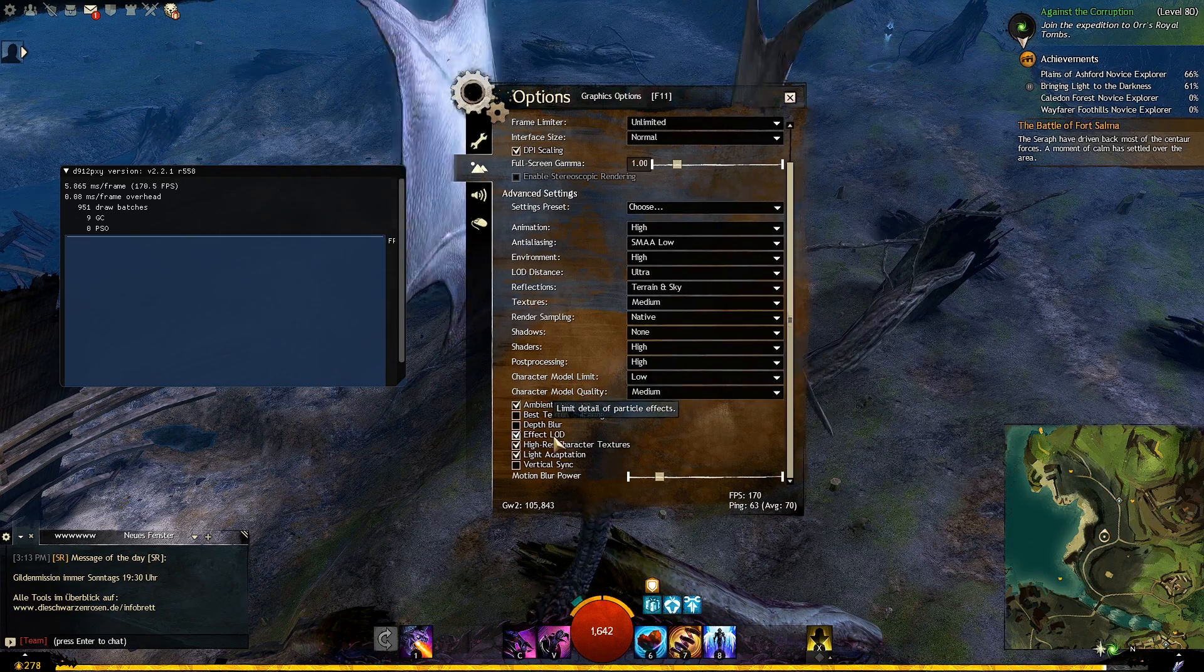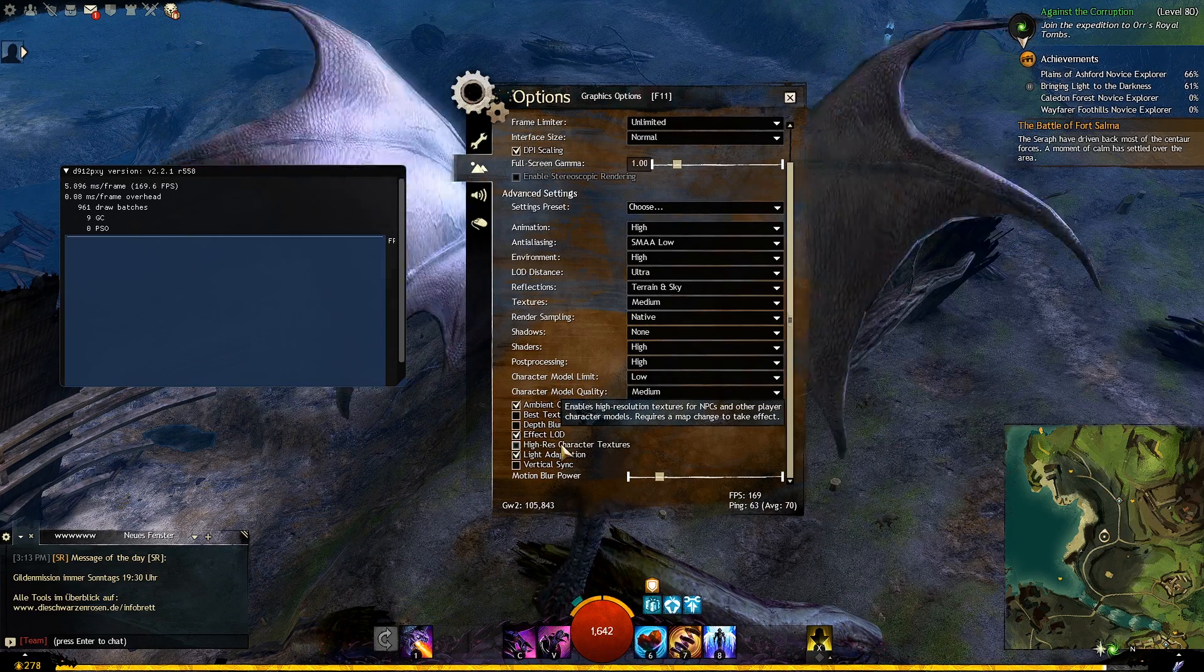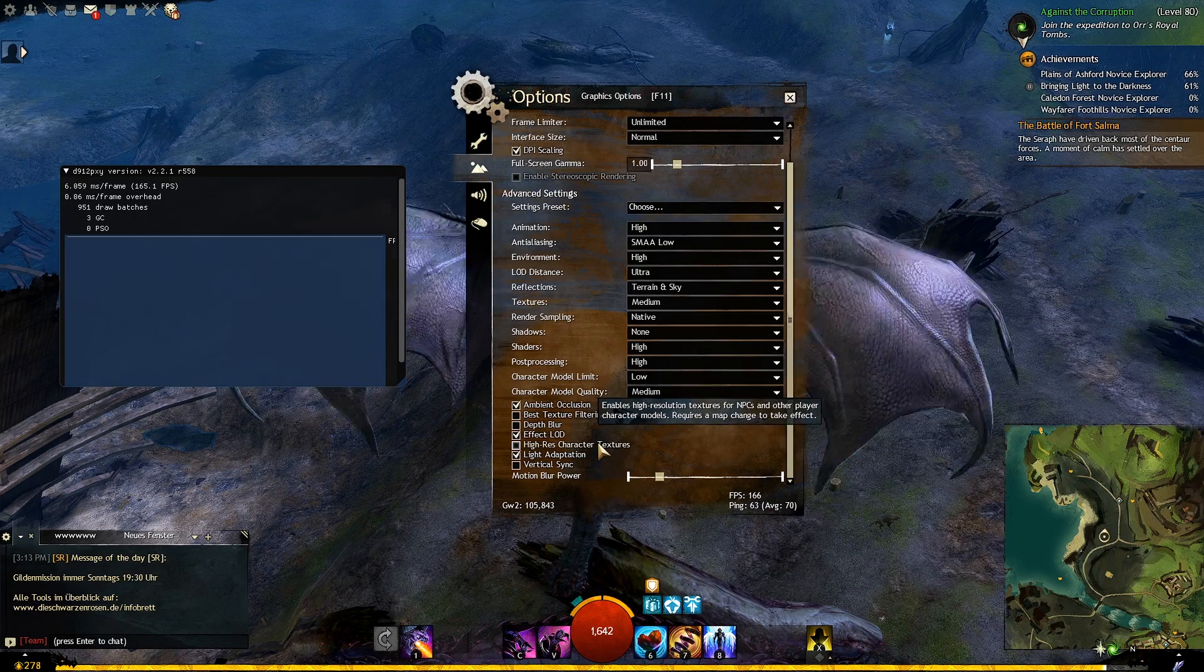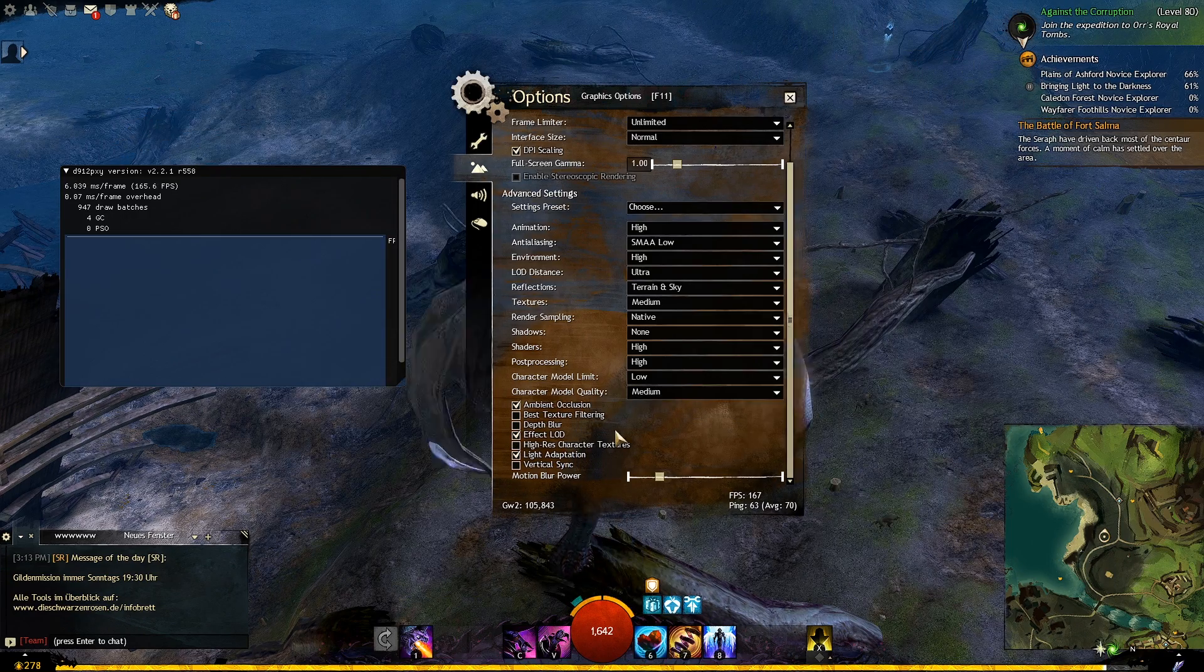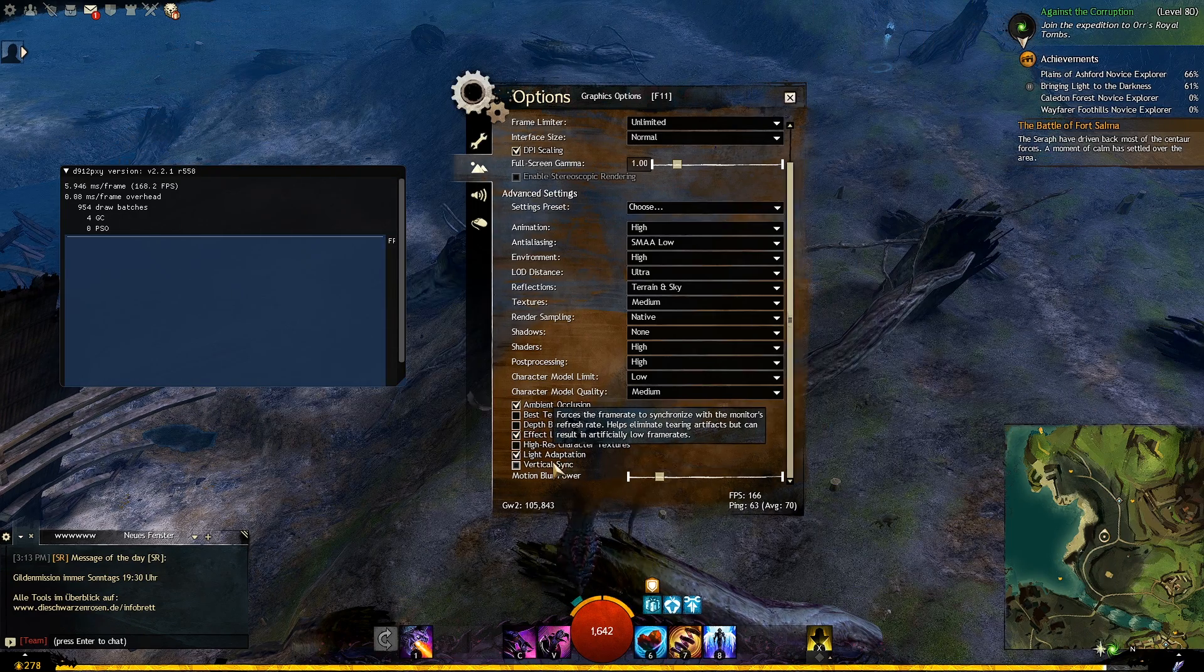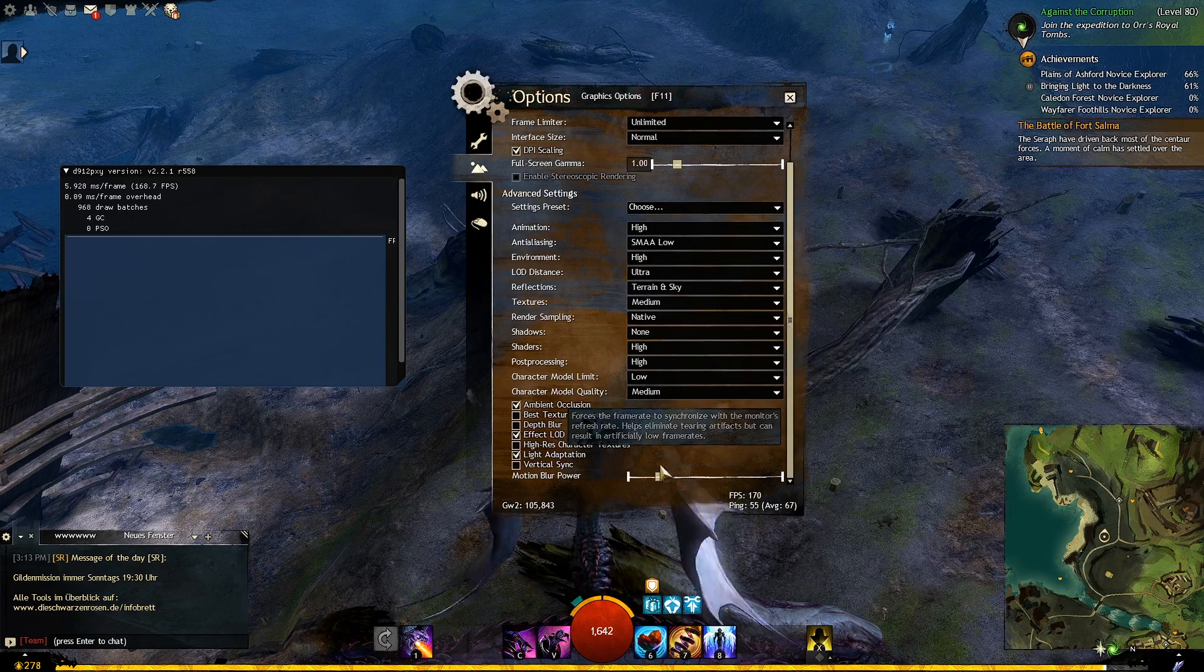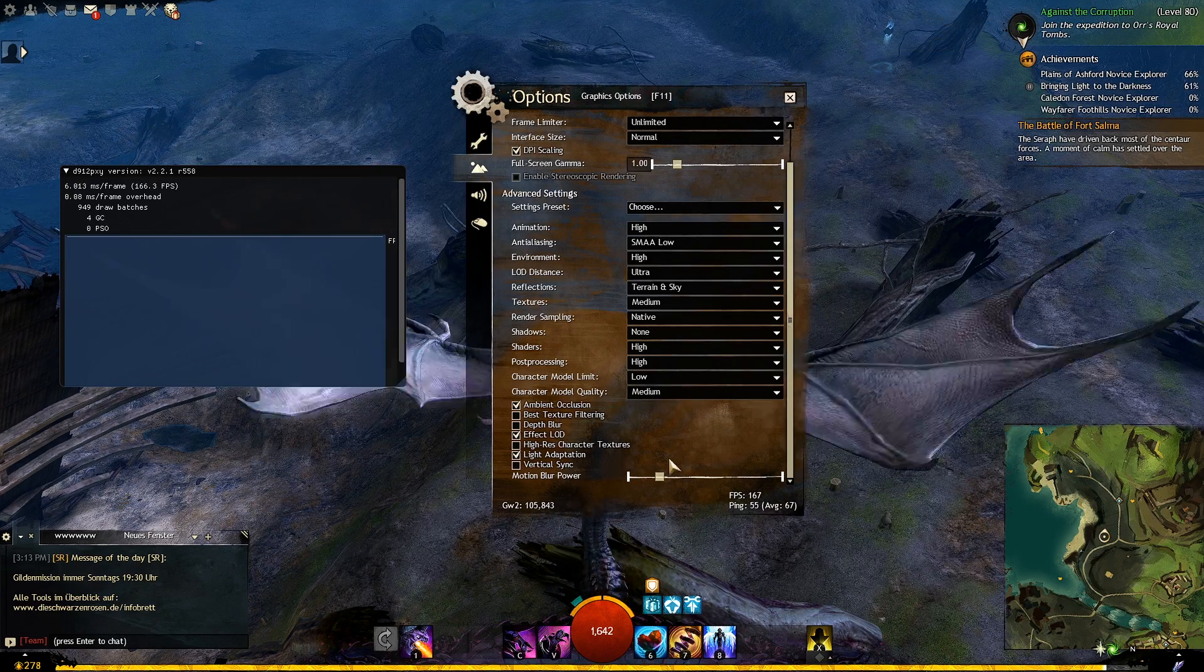Enable light adaptation. And experiment with vsync, it caps your fps to your monitor's fps for a smooth gameplay. Note that it may increase input lag. So test it by yourself and see what works best for you.